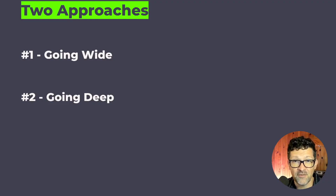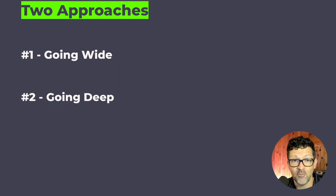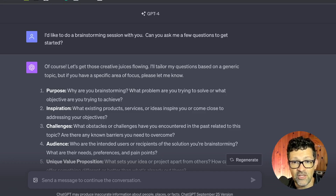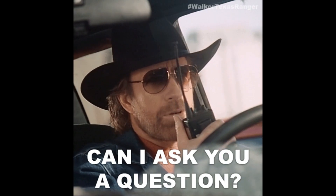That was the first approach — going wide. Now I want to jump into the second approach: going deep. This one starts with a very simple prompt: "I'd like to do a brainstorming session with you. Can you ask me a few questions to get started?"